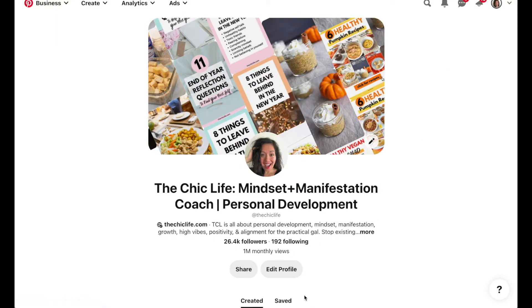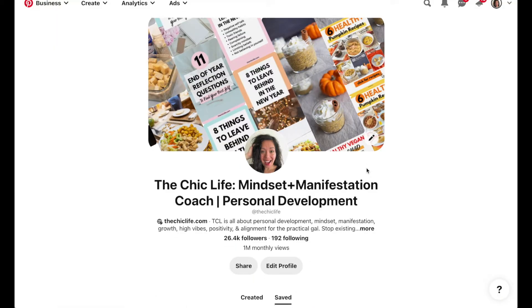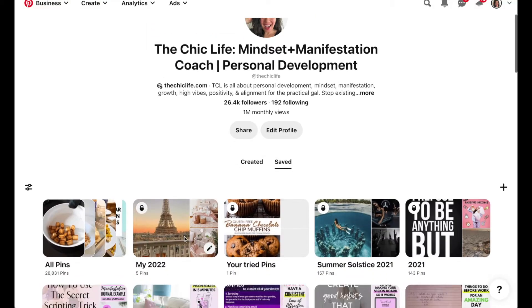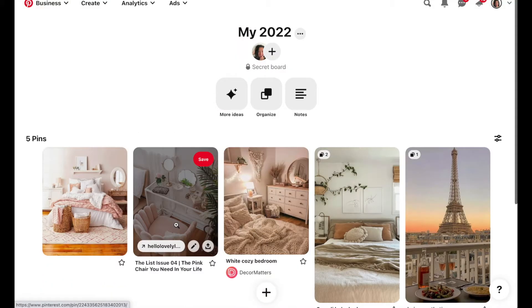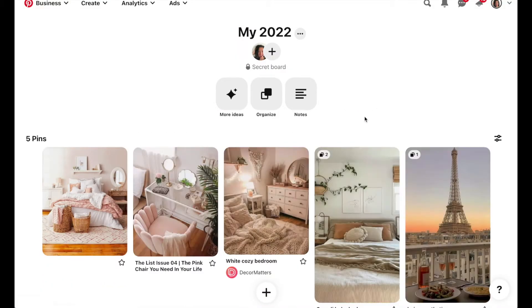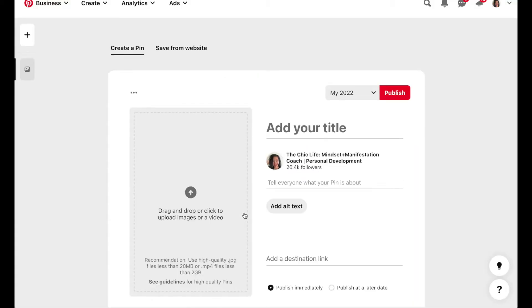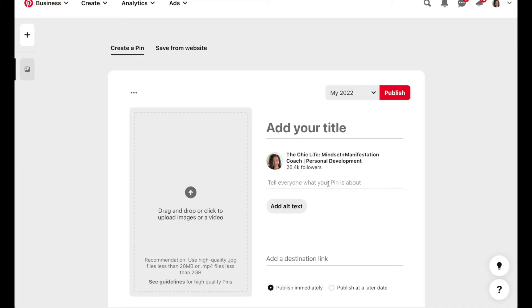In terms of adding pins that are outside of Pinterest, what you want to do is find your board. So click on your profile, click saved, find your board, click on that, and then you can click on this plus sign down here and then click create pin. Then any photos you have saved on your computer you can drag and drop those here, add your title, add your description. If you don't have any photos saved you can search for those through Google or using another photo site like Unsplash.